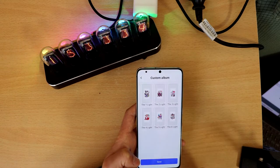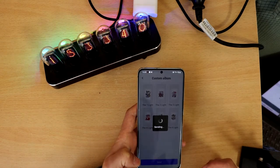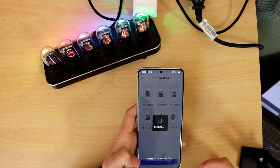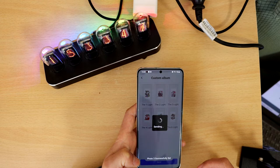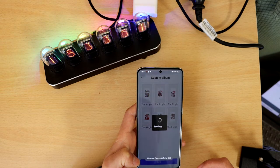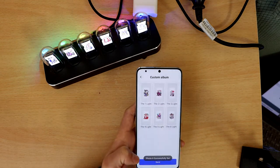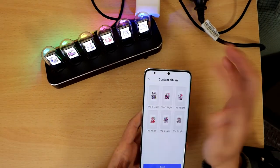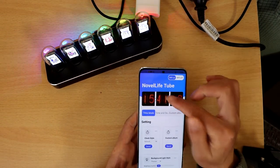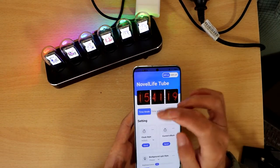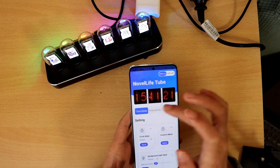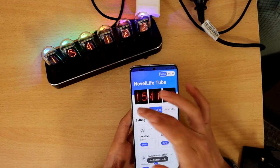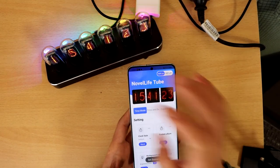After you upload 6 pictures and click Send, you can see it has become successful. If you want to come back to your clock mode, just click the temp and it will come back.